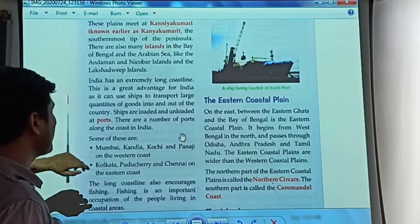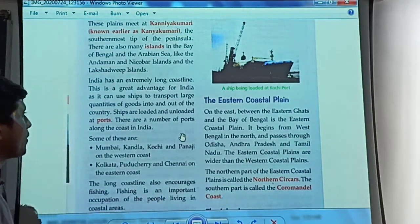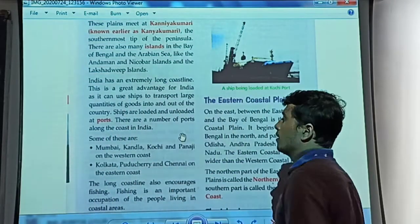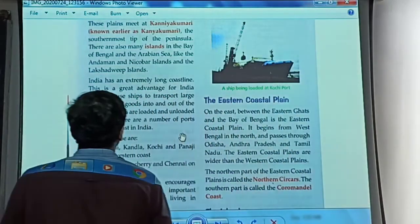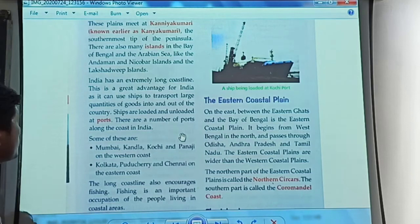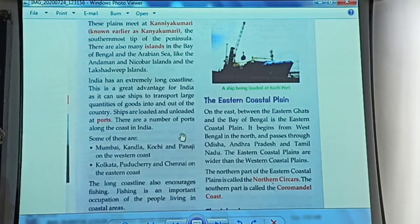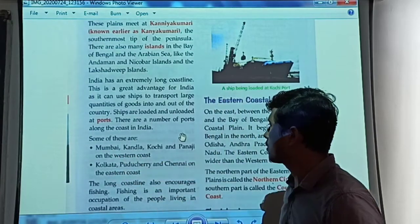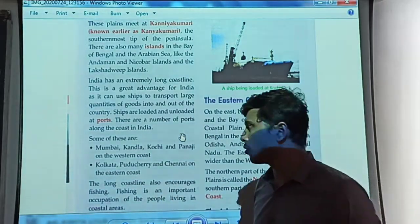India has an extremely long coastline, which is a great advantage, as it can use ships to transport large quantities of goods into and out of the country. Ships are loaded and unloaded at ports, and there are a number of ports along the coast in India. Some of these are Kandla, Kochi, and Panaji on the west coast, and Kolkata, Puducherry, and Chennai on the eastern coast.